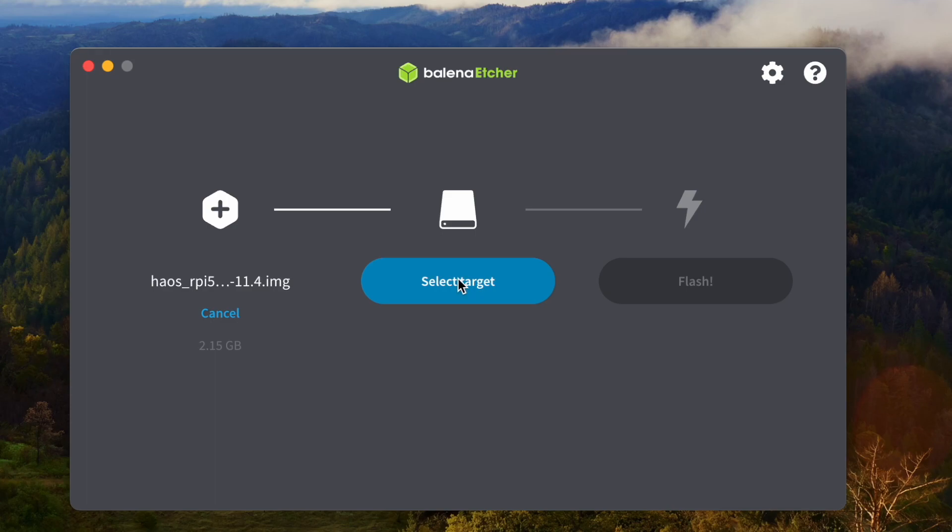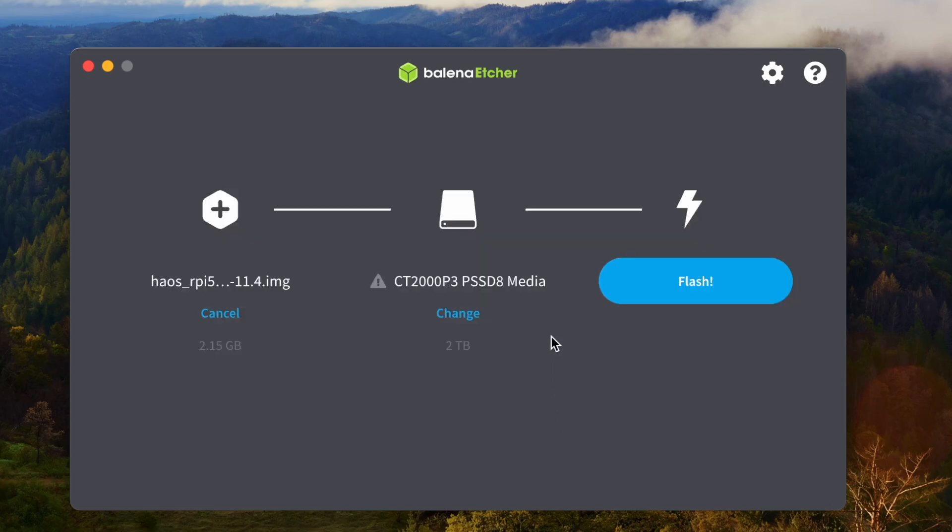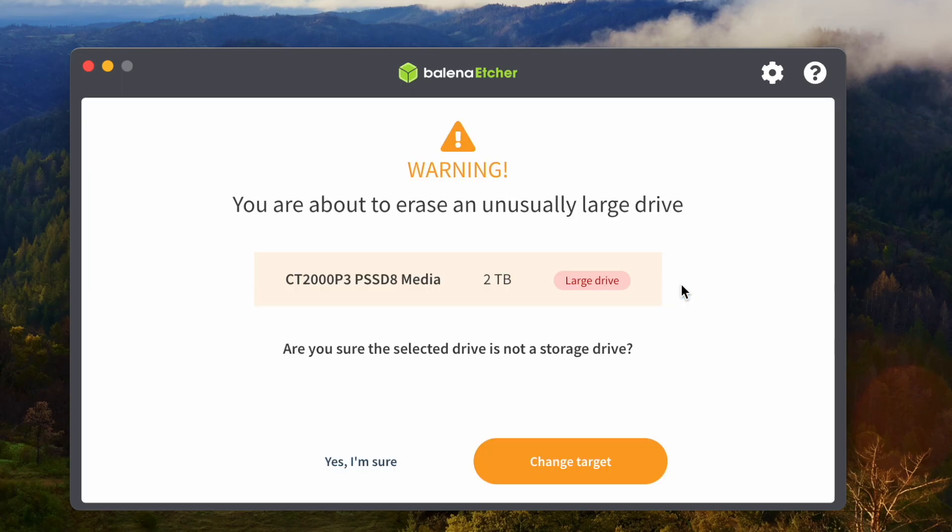I'm going to select the target. I'm going to choose the SSD, which is a 2TB. Let me choose this one and flash.